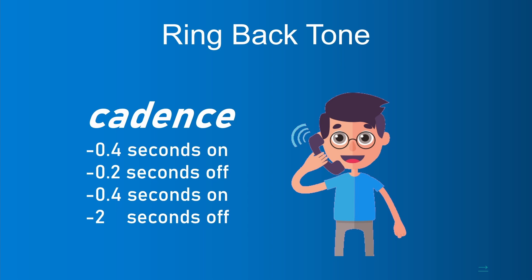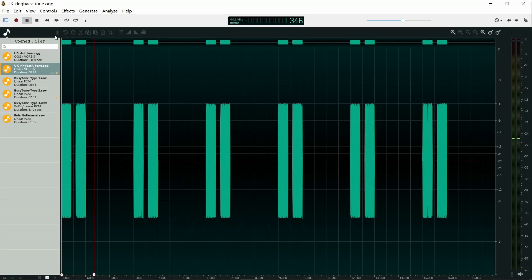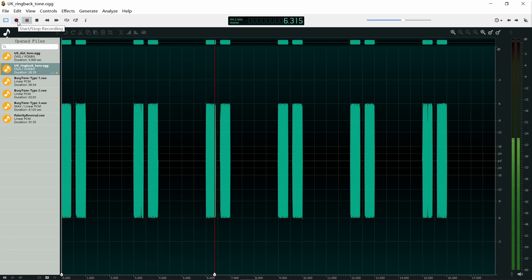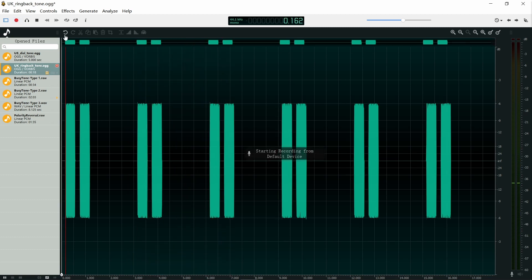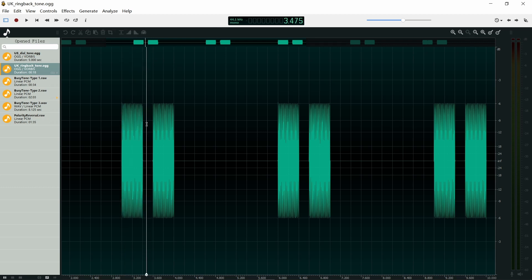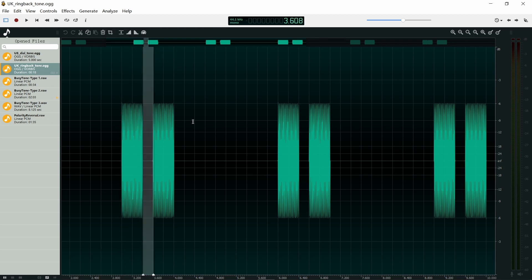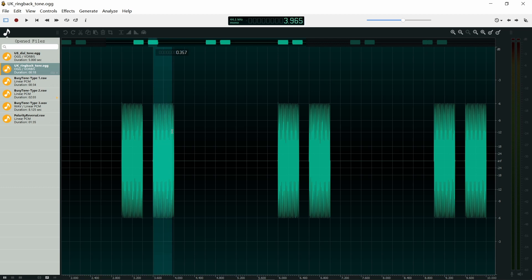Normally, one cycle of the ring back tone follows the cadence listed below. It sounds like this. You can see the length of the sound and the silence of the ring back tone comply with the parameters we give.